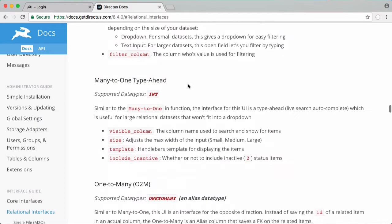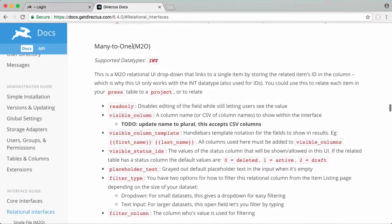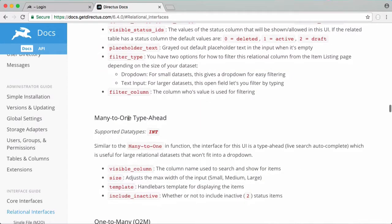Then we have many to one. We have many to one type ahead. So we used many to one when we associated users with photos so we had this drop down box that we could use to click on a particular user. The many to one type ahead is the same sort of thing except instead of a drop down box it's a text box that auto completes with the name of the user.